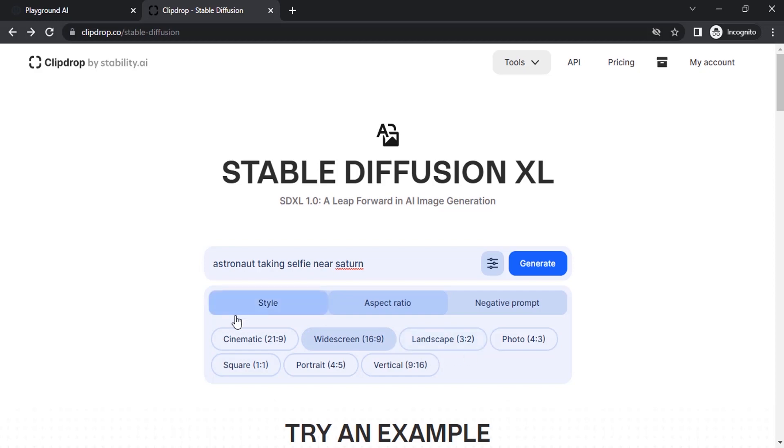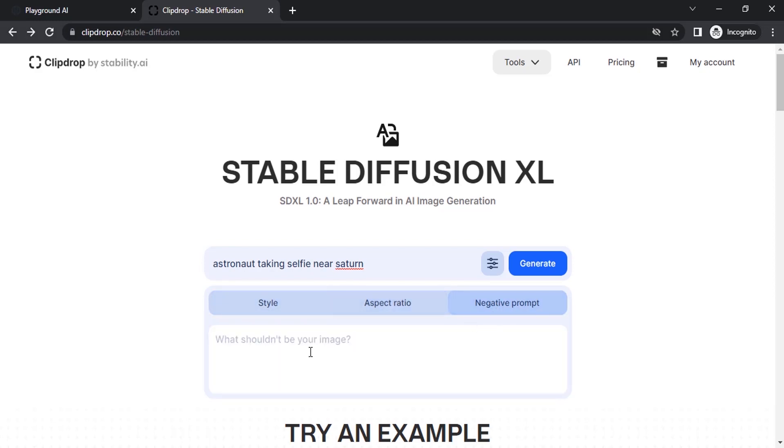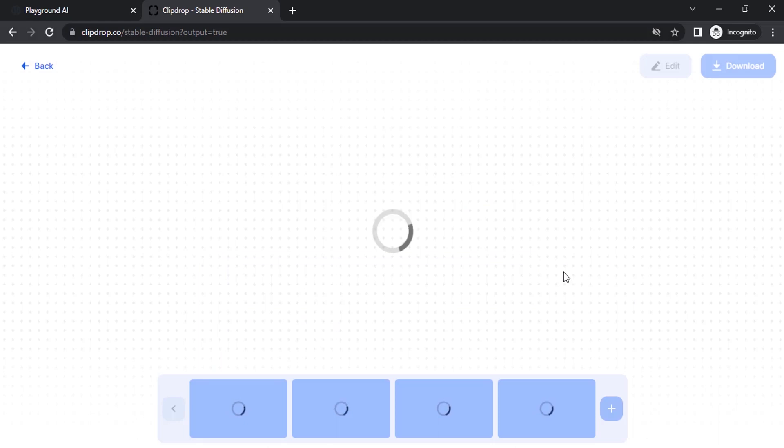You can also select cinematic, whatever you like. You can also give negative prompt if you don't want anything in your image. Let's leave it as it is and I'm going to click on generate.